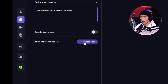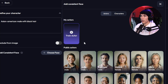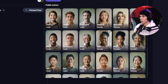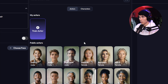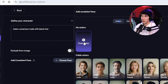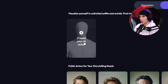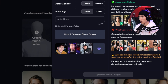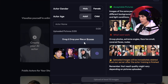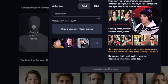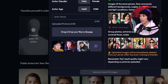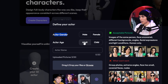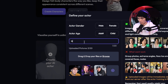Once we have that, we're going to go to Add Consistent Face, then choose face. You can choose actors they already have here, but we want to make our own. Go to Characters, then go to Train Actor. It'll open up a new window and we just click Create Your AI Actor. This is where we train and upload images of ourselves to help train the AI. Make sure you adjust your actor gender — we have male here, adult — and set an actor name. We're just going to put Nick.